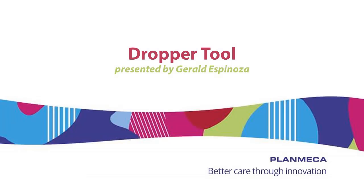Hello, my name is Gerald Espinoza, Clinical Specialist for PlanMECA USA. The topic for today's video is dropper tool.